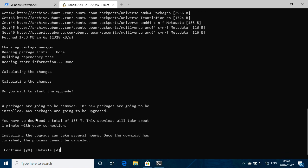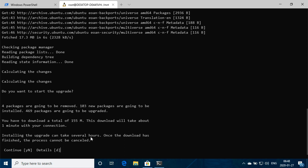Okay, so here we've got the changes that are coming in. Four packages are going to be removed, 103 new packages are going to be installed, 469 packages are going to be upgraded. And then yeah, this is the warning: installing upgrade can take several hours, once the demo is finished, process cannot be canceled. So we're just going to say yes, go low, upgrade.